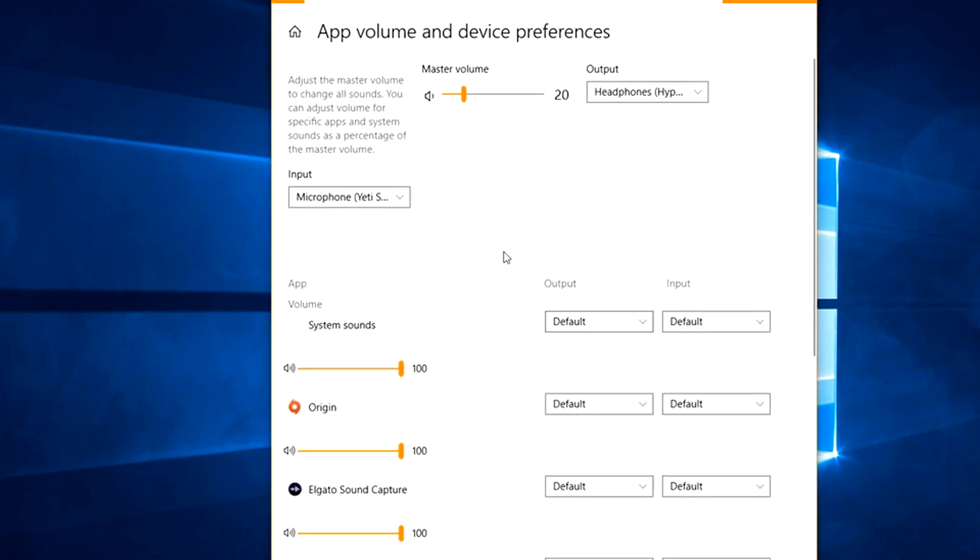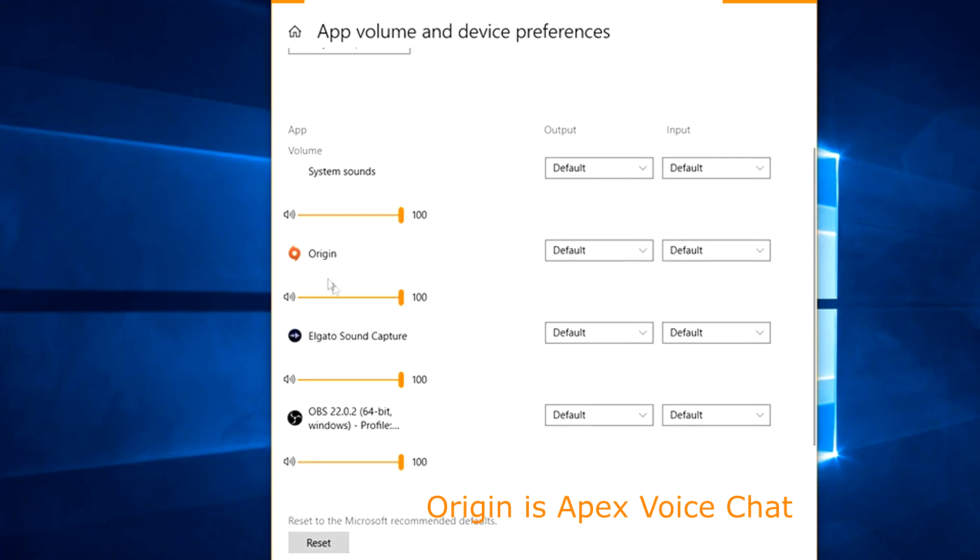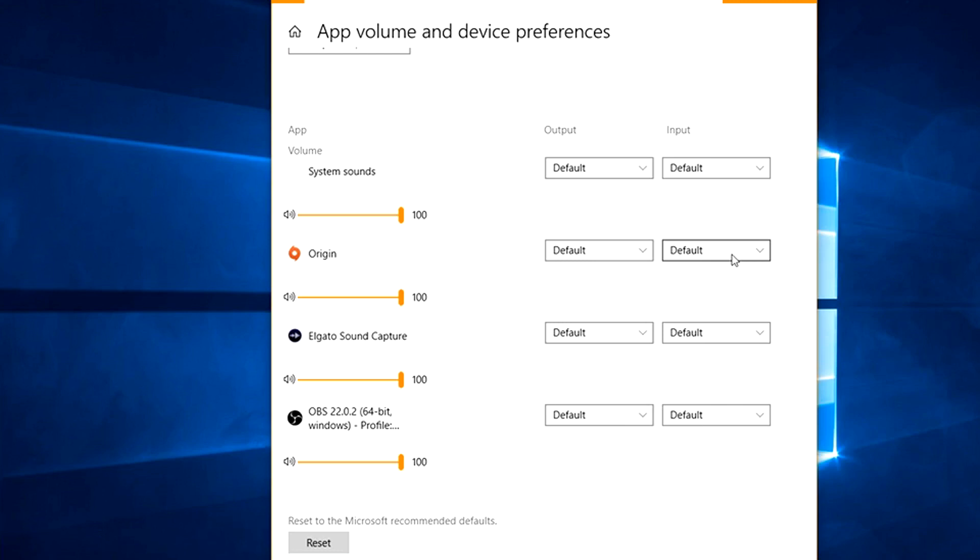This is going to bring up other things that you use for voice chat. You'll see Origin as one, so you want to make sure Origin does have a volume of 100 percent. Also, I have default default, so it's going to use what my default Windows is using. If yours is not set that way and yours is not working, you could try setting it to default default.